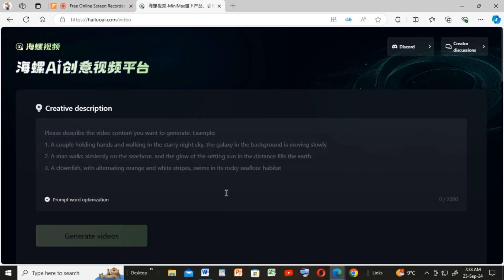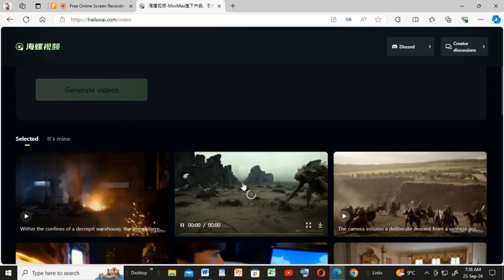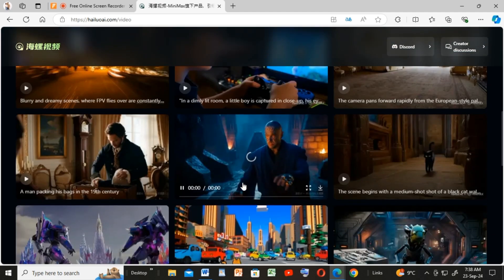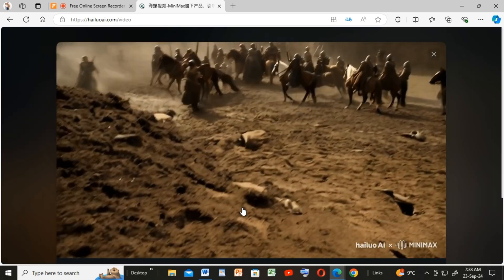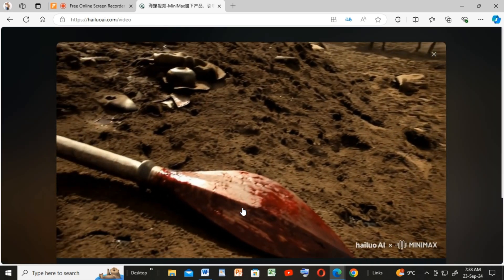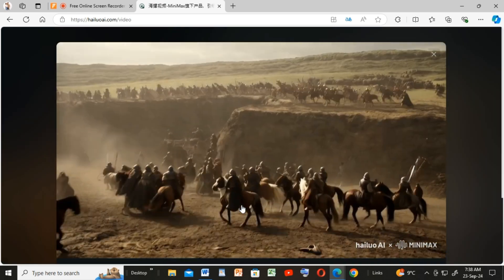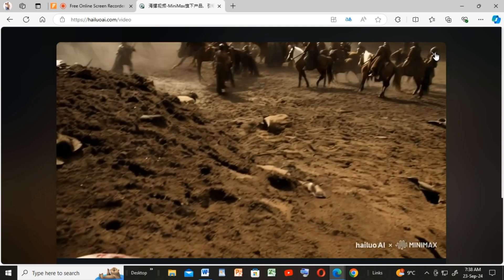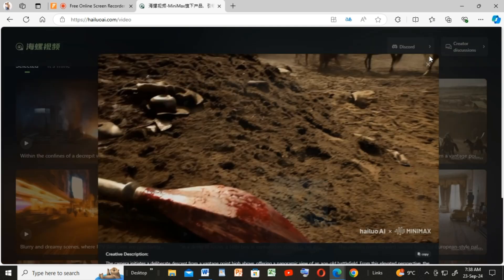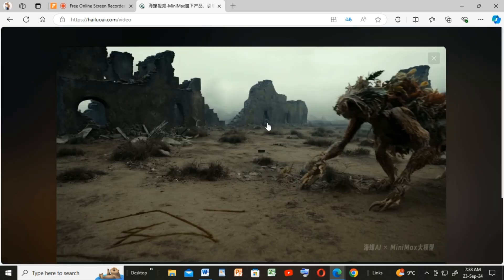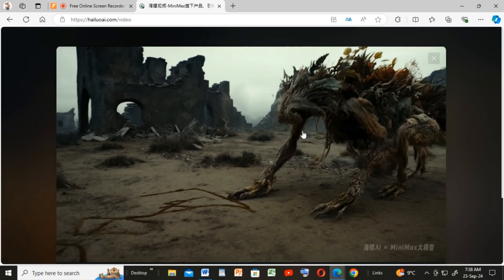This will be the interface we are going to be working with. Minimax is a new powerful text-to-video AI tool which gives limitless generations for all users completely free. These are some of the videos created with Minimax and they are absolutely brilliant.